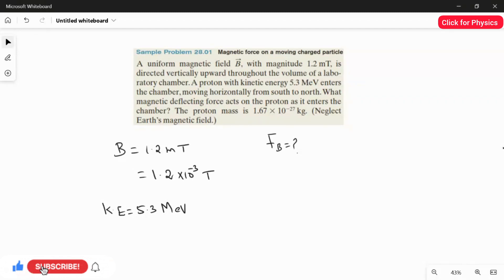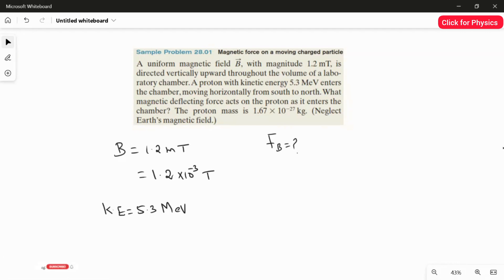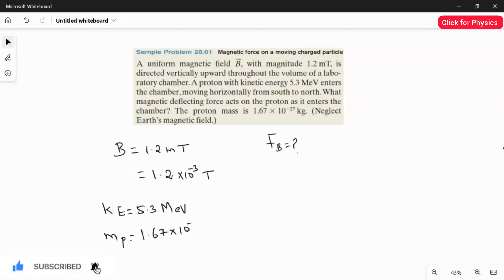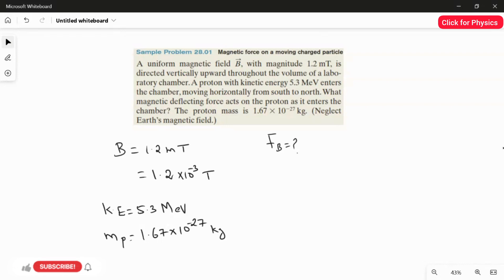The most important thing is we have to convert this mega electron volt in terms of joules. For that we have the conversion. And the mass of the proton is a constant, which is 1.67 × 10⁻²⁷ kilogram. These are all the given information.